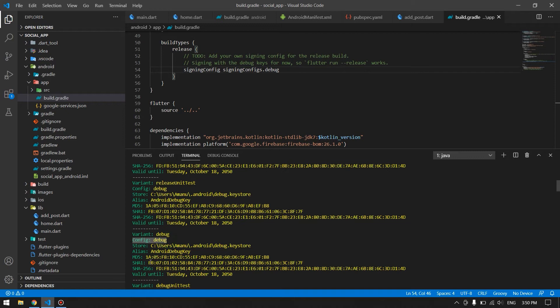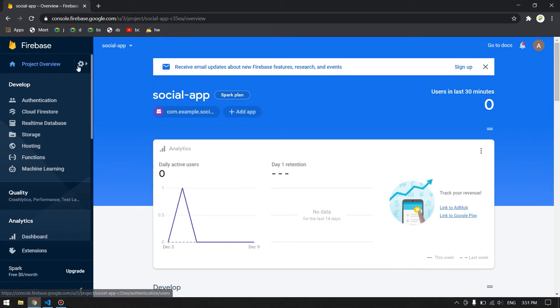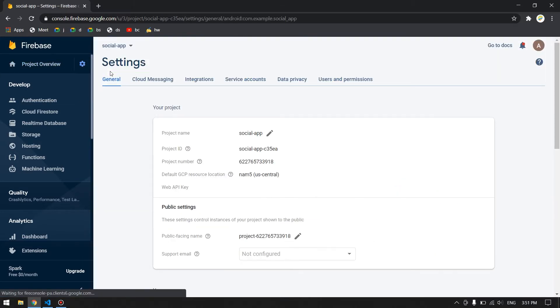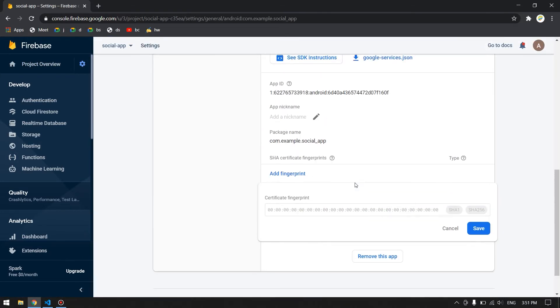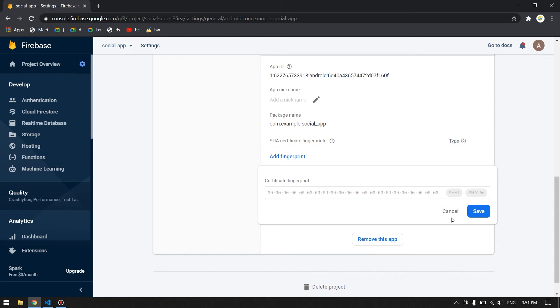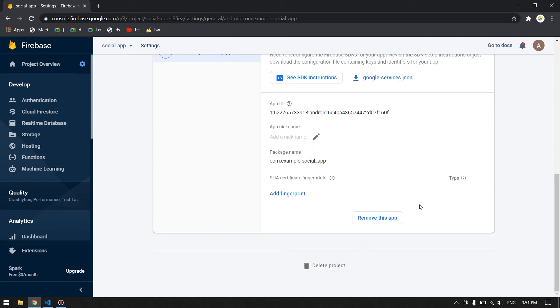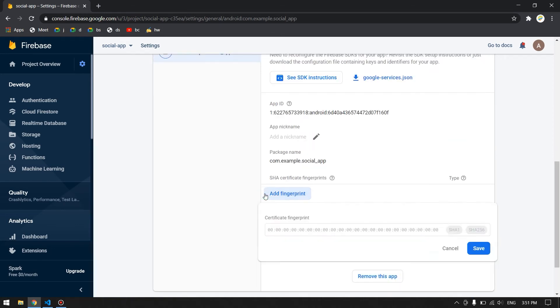And in here you will have SHA-1 fingerprint and SHA-256 fingerprint as well. So we can copy this SHA-1 fingerprint and then go to our project, click on project settings, come down. In here you will have an option to add the fingerprint. Go ahead, click on add fingerprint and paste the SHA-1 fingerprint that you have copied.